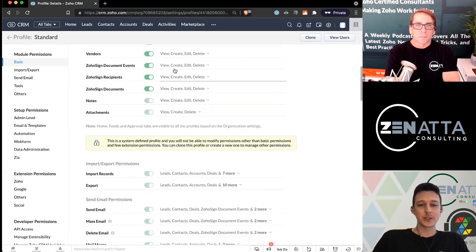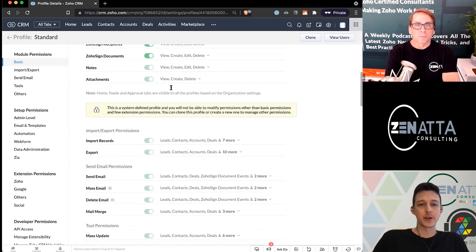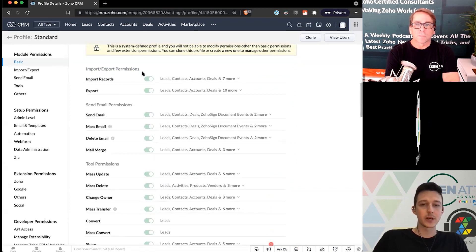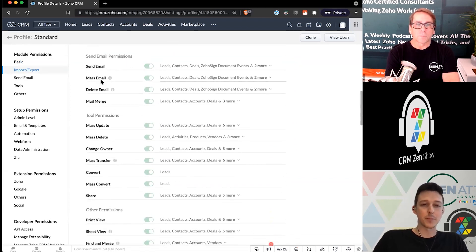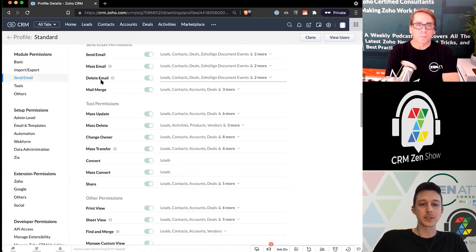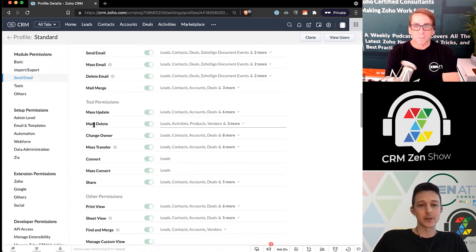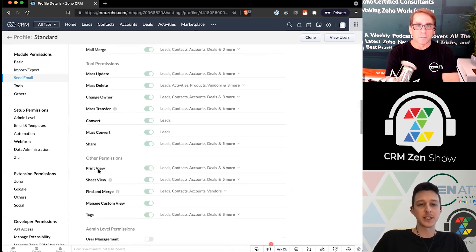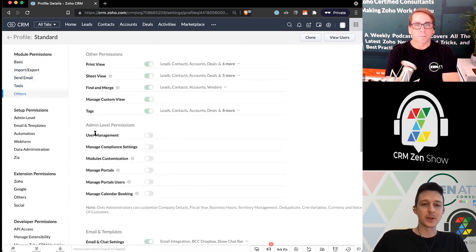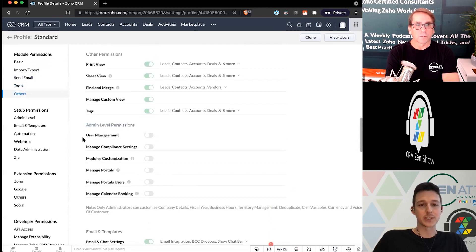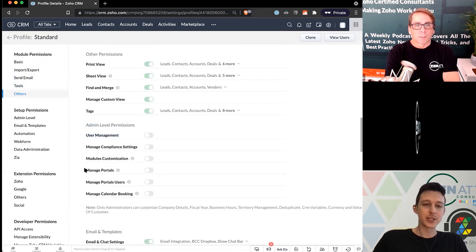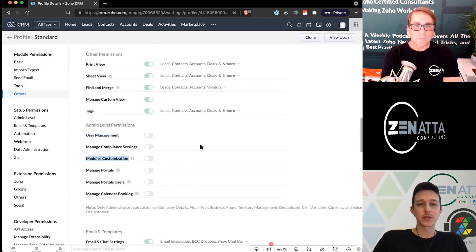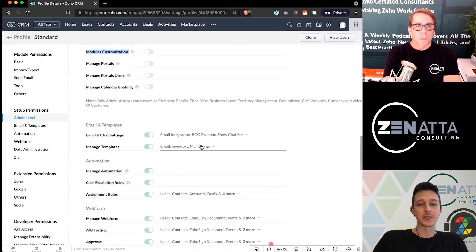Running down the page, other permissions covered include: should they be able to import or export? Should they be able to send emails or mass emails? Can they mass update records, mass delete, change ownership, convert leads, or perform any admin permissions — like changing their own permissions or adding fields to modules? On the left-hand side, you can jump to any section without scrolling the entire page.